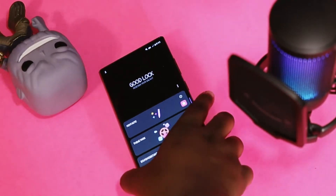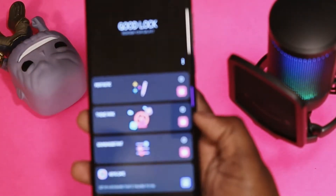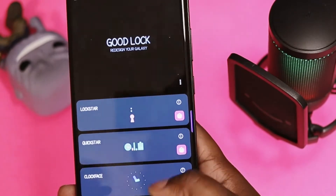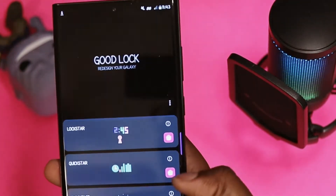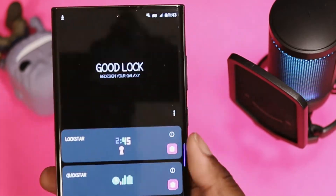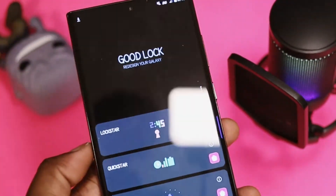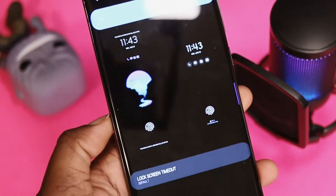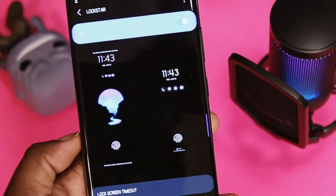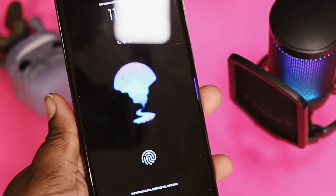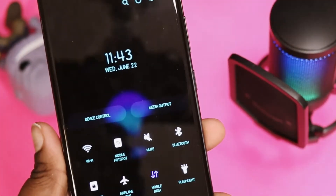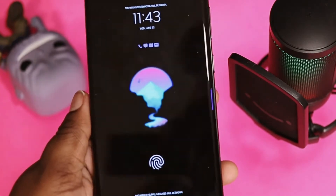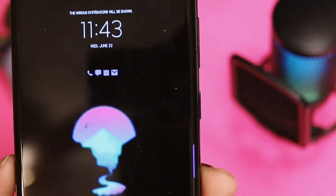I'm going to go into the modules that I currently use on my S22 Ultra. So first, let me go to Units — this is what the Good Lock home screen looks like. First we're going to go over LockStar. I love using LockStar on Good Lock because it gives you choices on customizing your lock screen without using the original lock screen that already comes loaded on the device.